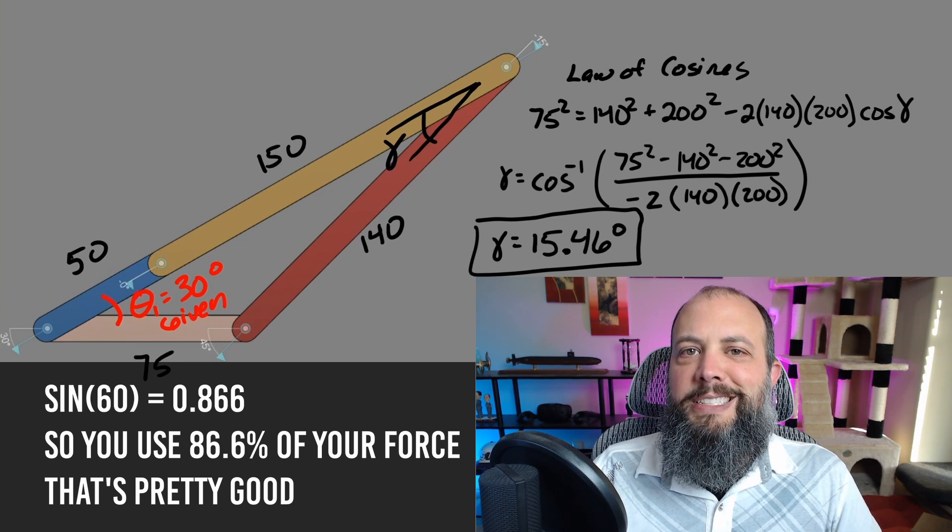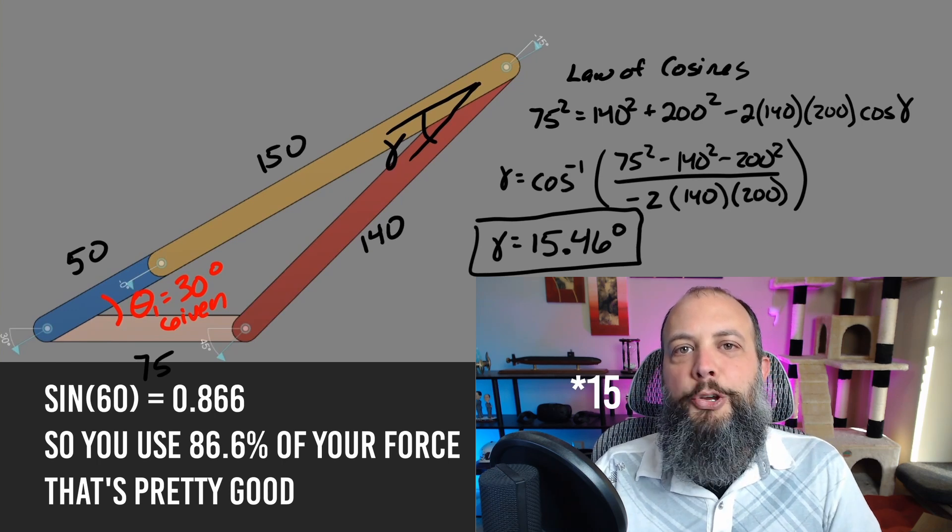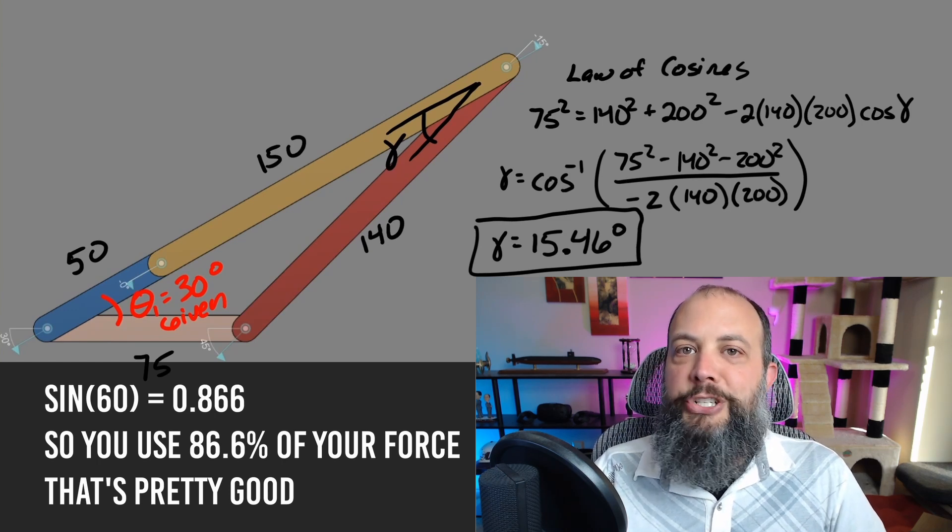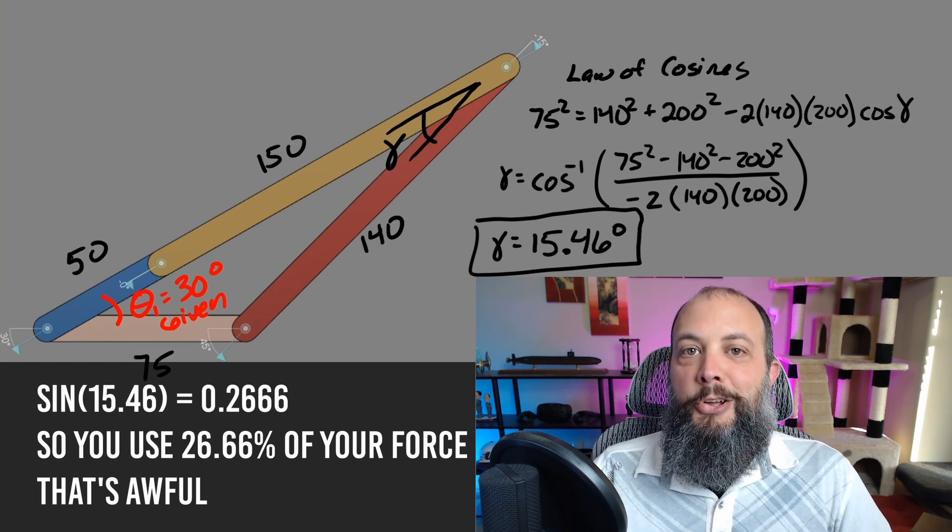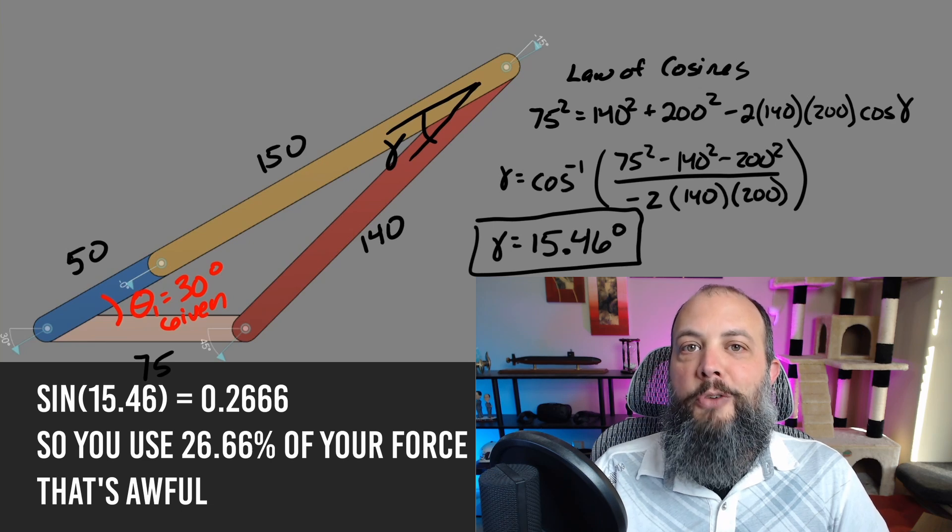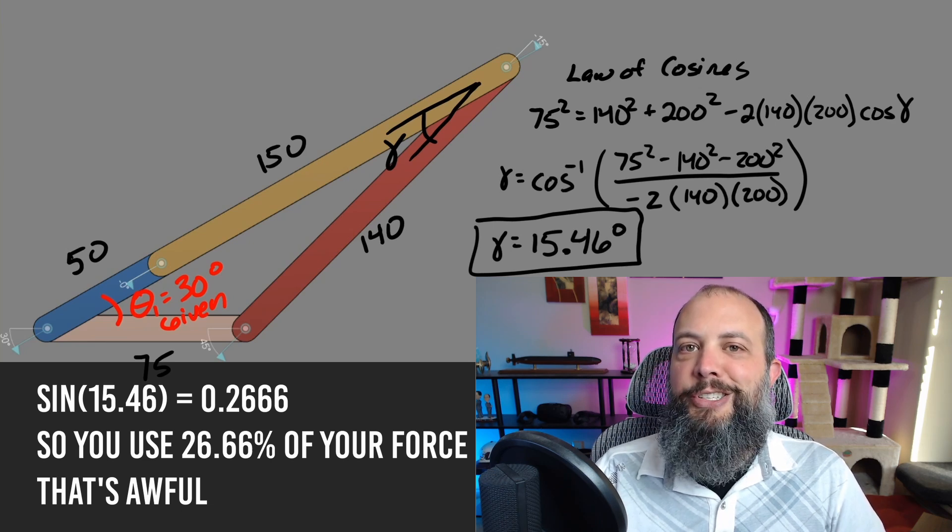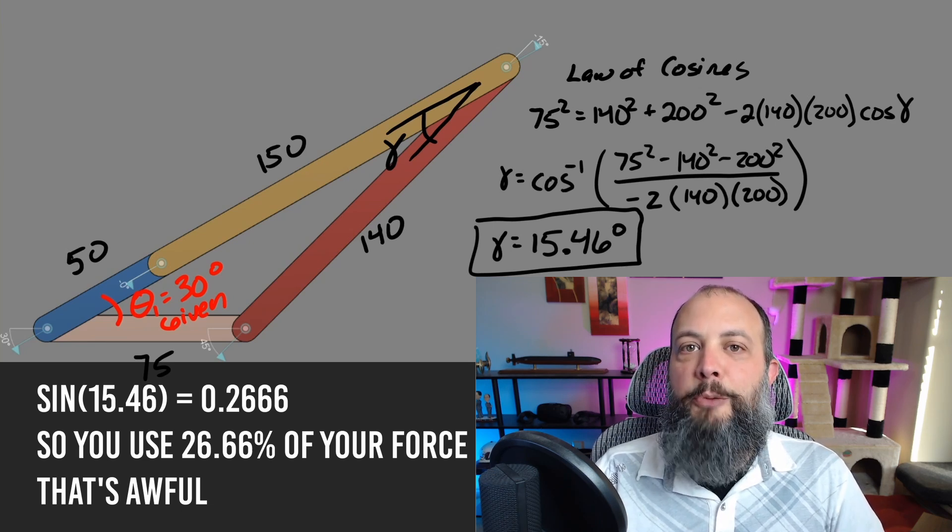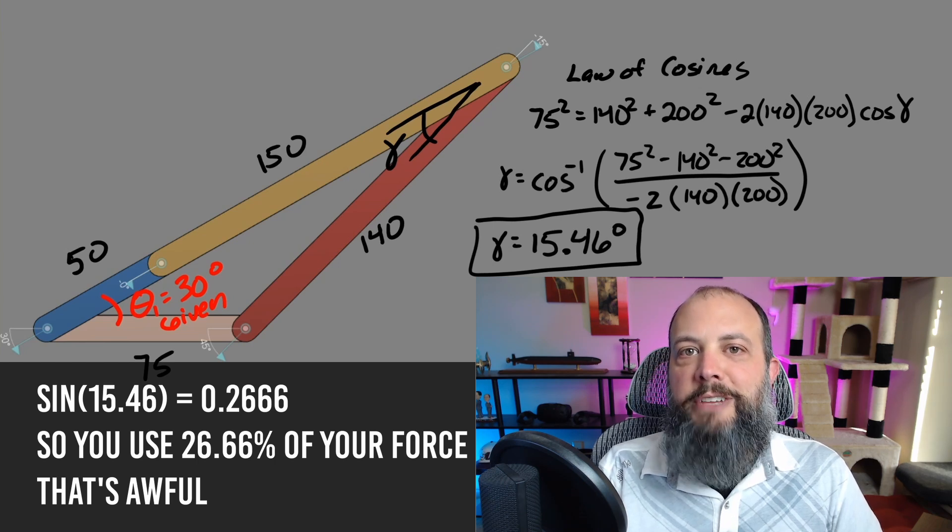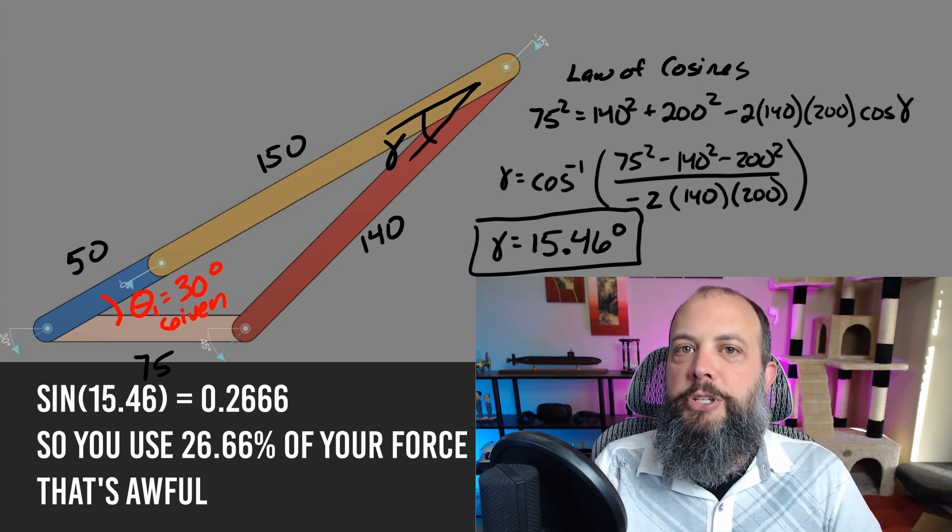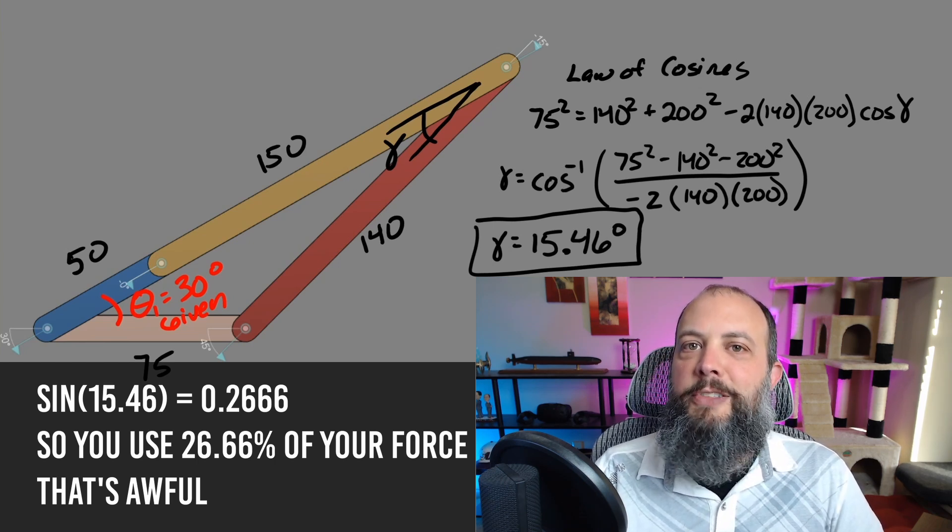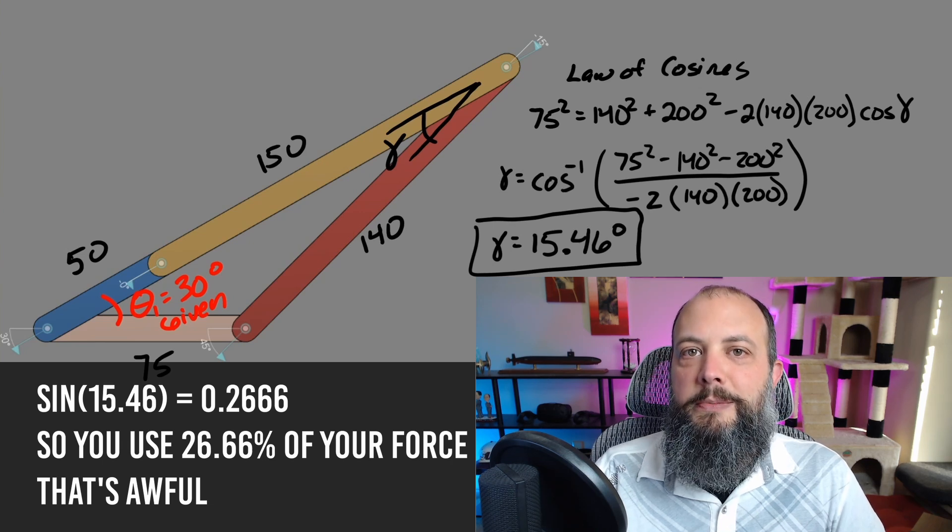And so in this extended position with this 14 degree angle, if there's friction in the system or some other weight or force that has to be overcome, there's a good possibility that this system may actually bind and that the motor controlling the crank may have trouble actually shifting from the push to the pull position because of this very small transmission angle.